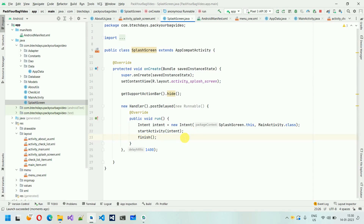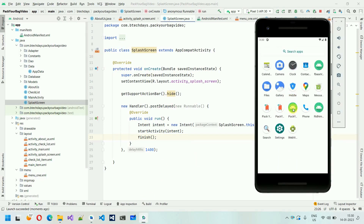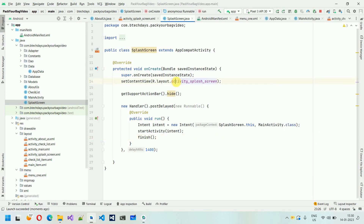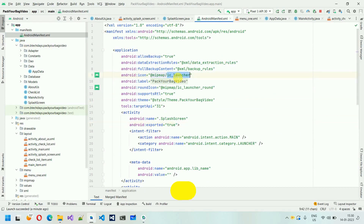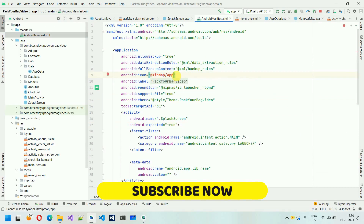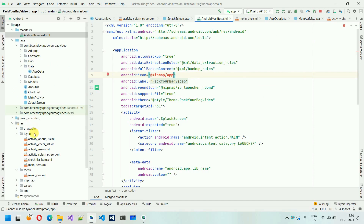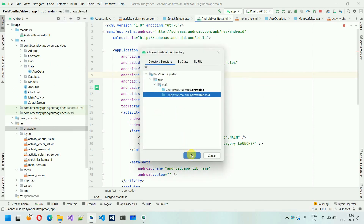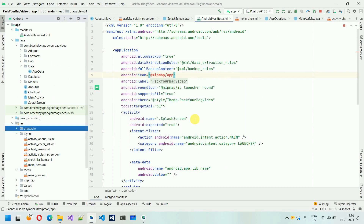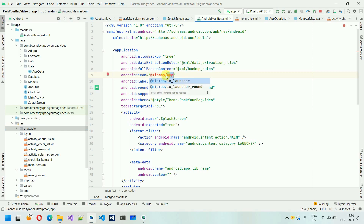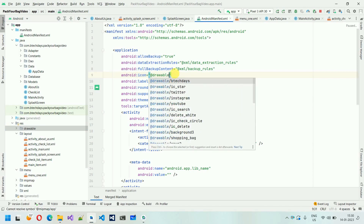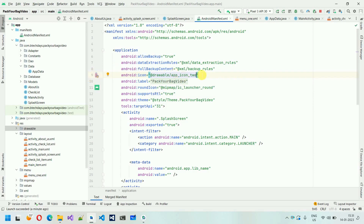Now when the user presses back from MainActivity, the application exits directly without returning to the splash screen. Next, we need to design the splash screen and also change the app icon. You can see the icon hasn't changed yet. Go to the manifest file and set the icon attribute. I'll copy an image, go to the drawable folder, and use app_icon_2 — set it as the icon using drawable/app_icon_2.